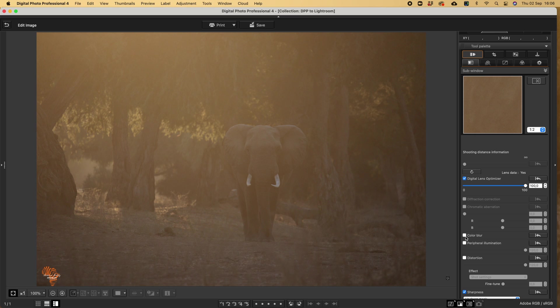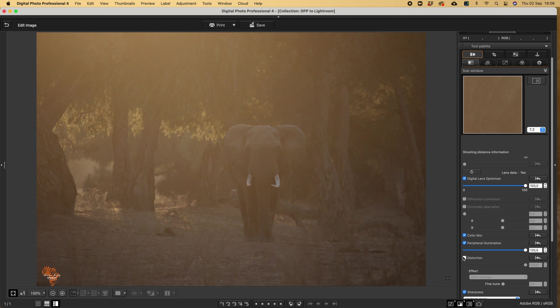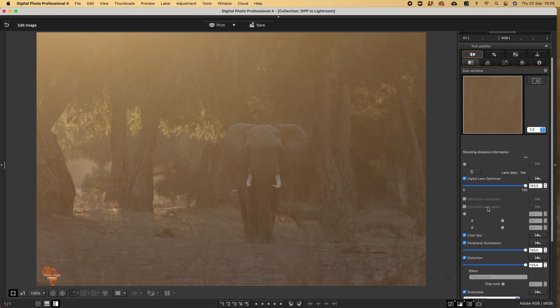What I can also do is always just take color blur, peripheral illumination and distortion. The diffraction correction and chromatic aberration was done in camera, so I can't adjust those.